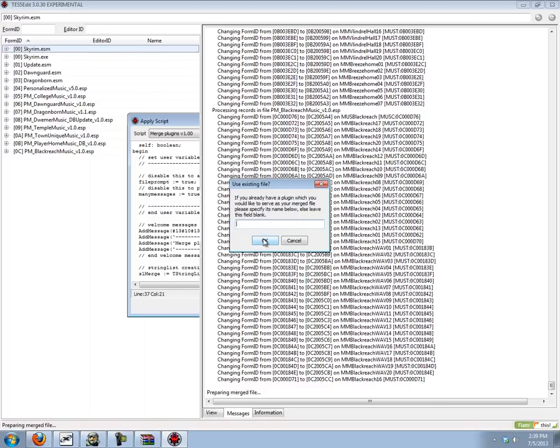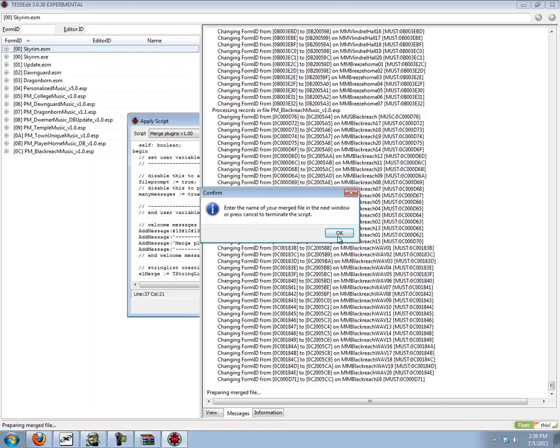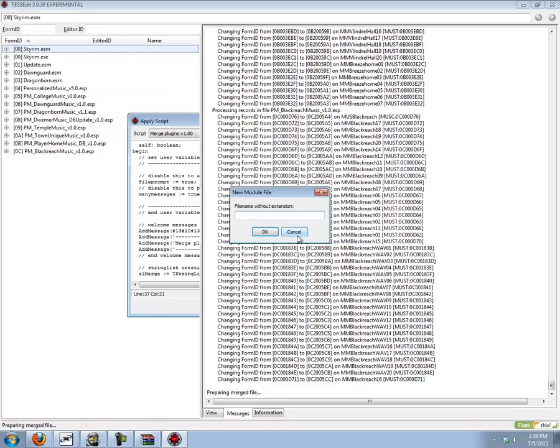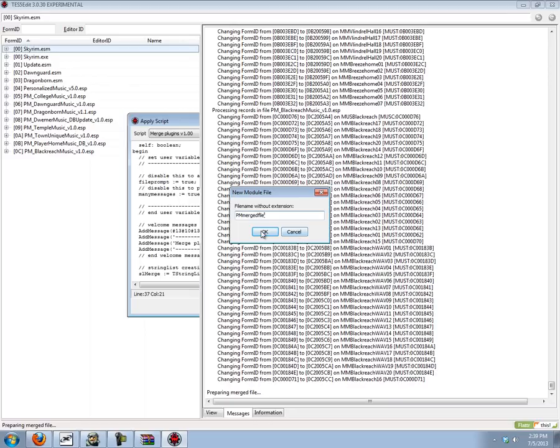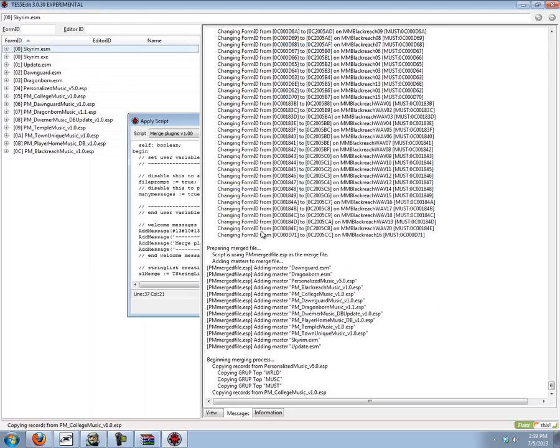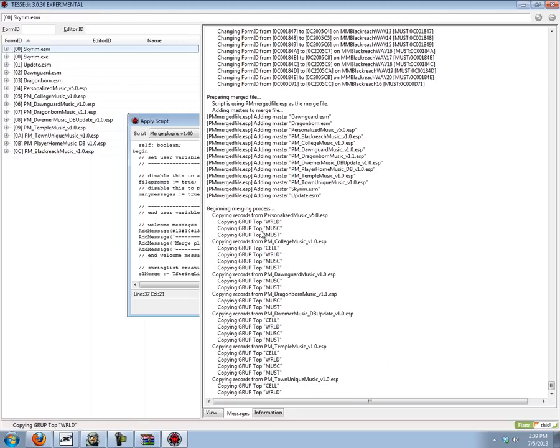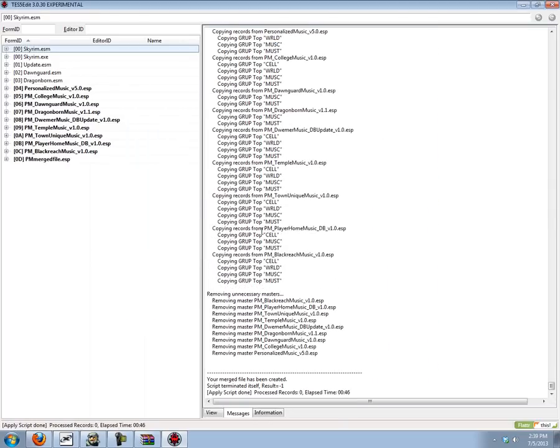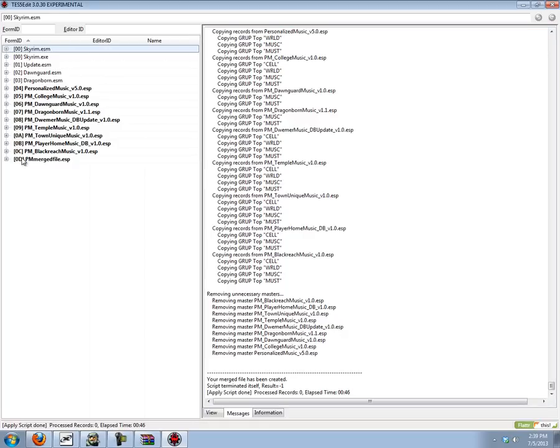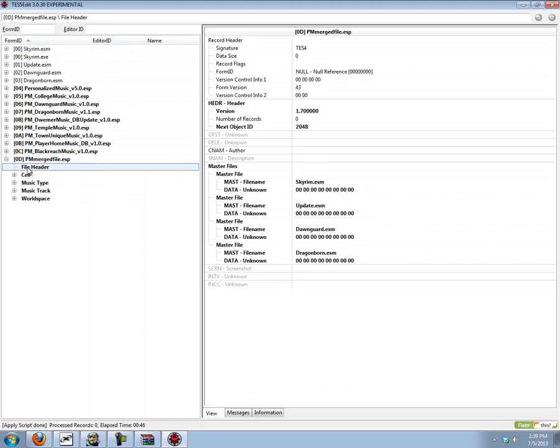And we do not have a plugin file so we're just going to click ok. And it'll make a new one for us. I'm going to call it personalized music merged file. And there we go. All done.